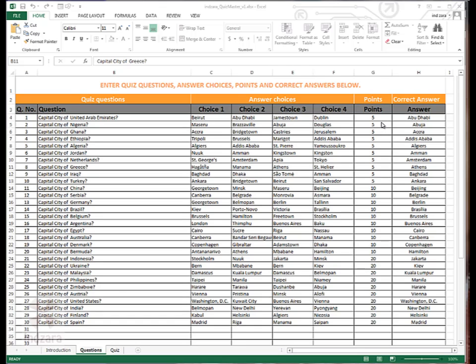And you can also enter points for each question and you can choose your own value for points. In this example, I've given five points for the first 10 questions each, and then 10 points for the next 10 questions and then 20 each for the next 10 questions.